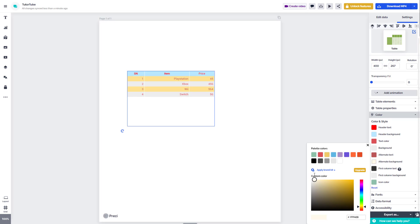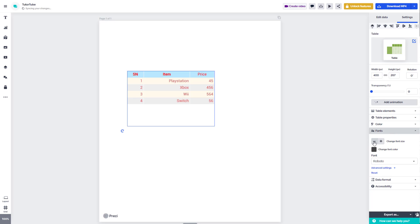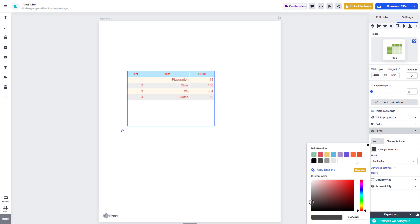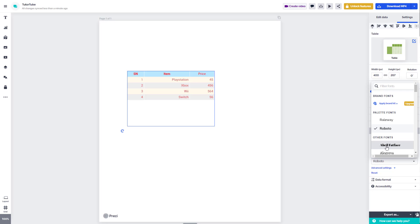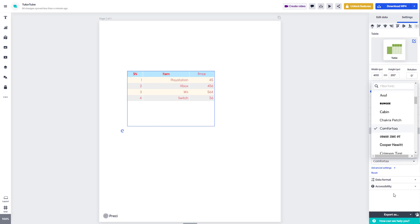From color, you can move to fonts. You can change the font size by clicking the plus or minus button, and you can change the font color as well. You can also select the font you want from the font list available.